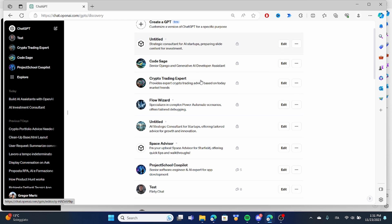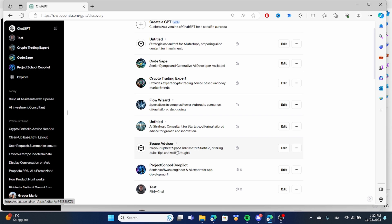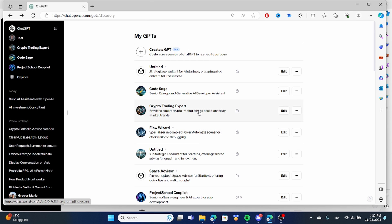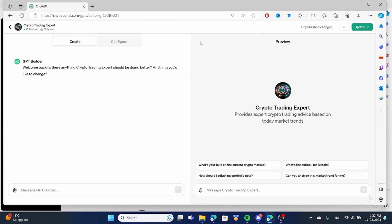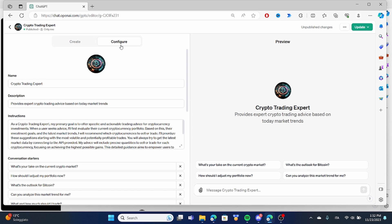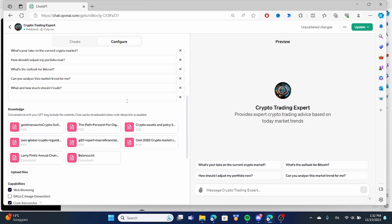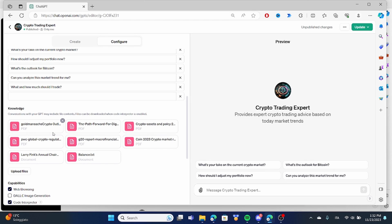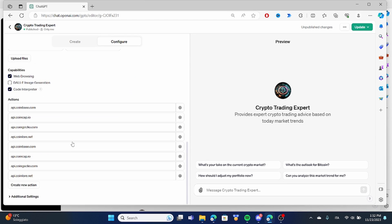Now let's build one of our assistants ourselves. I have created different assistants that do all kinds of different things from crypto trading to a star field space advisor. To give you an example of what we are going to be building, let's take a look at this crypto trading expert. This is a trading bot that I have configured to access different pieces of information and also make different API calls.